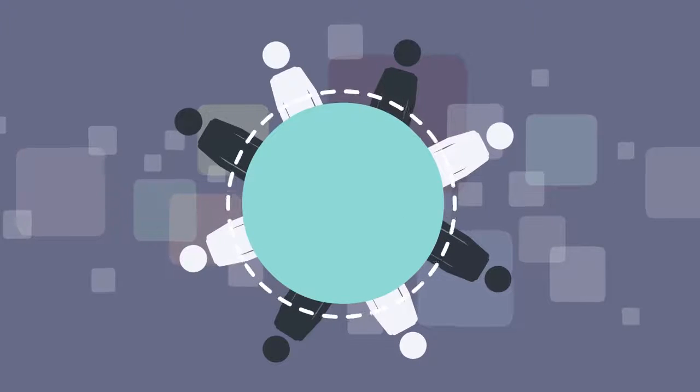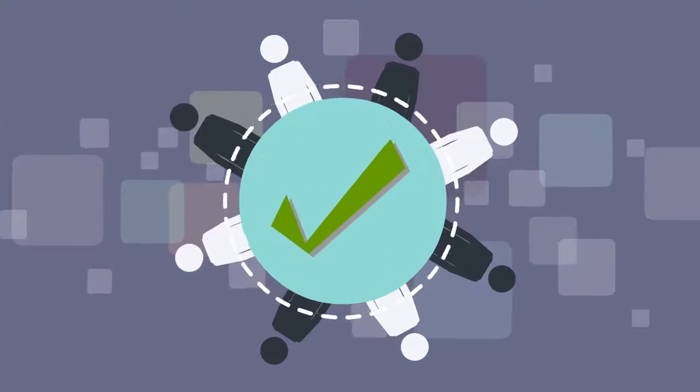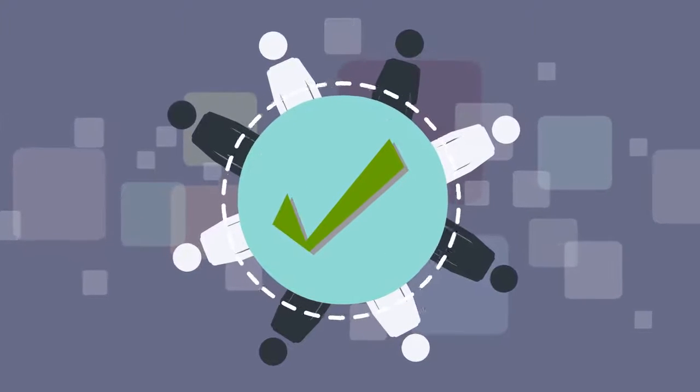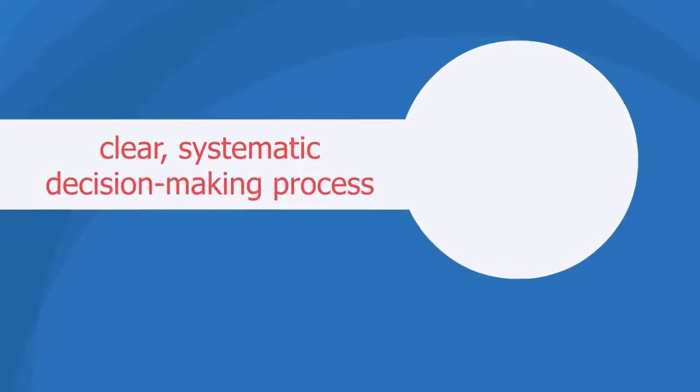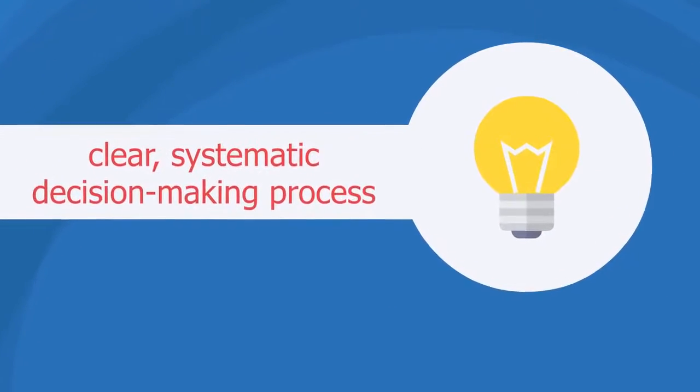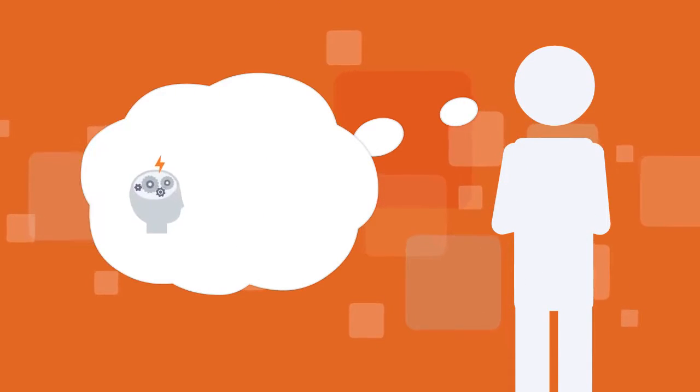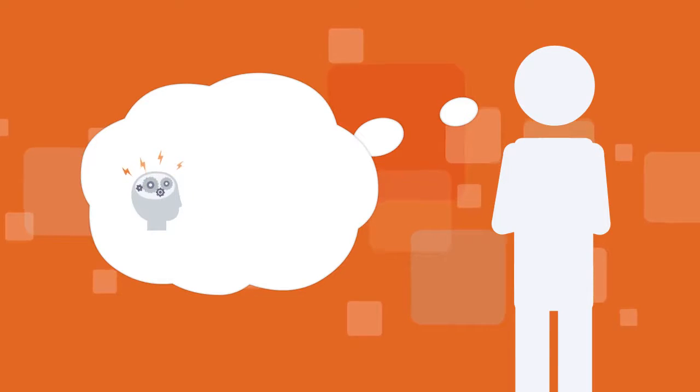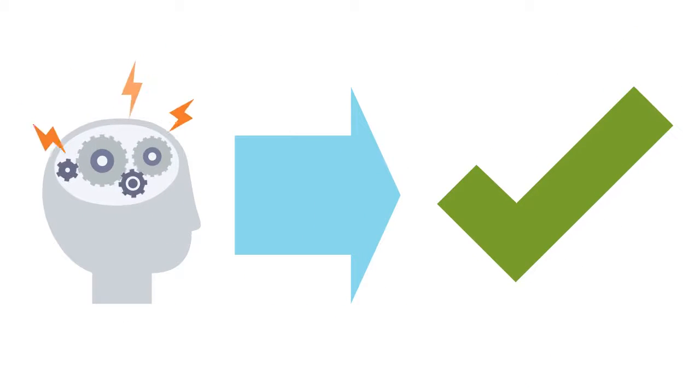The good news is it's possible to have a significant positive impact on the effectiveness of decisions by intentionally following a clear, systematic decision-making process. That means if you adopt and consistently implement an effective process for making decisions, you can increase the quality of your decisions.